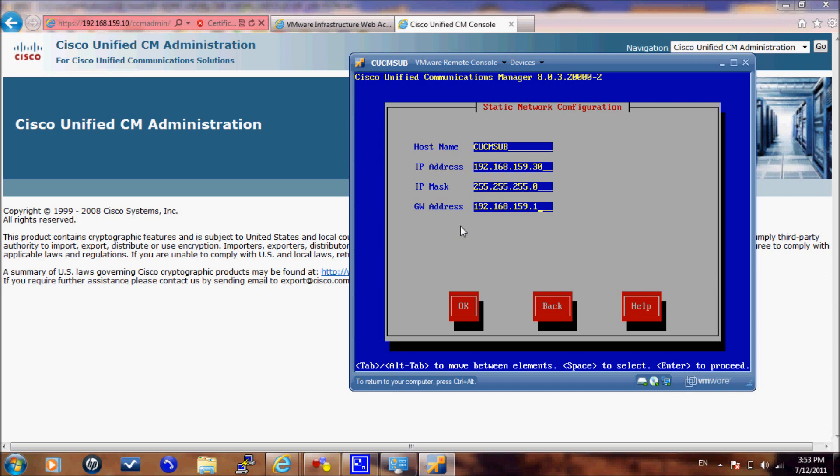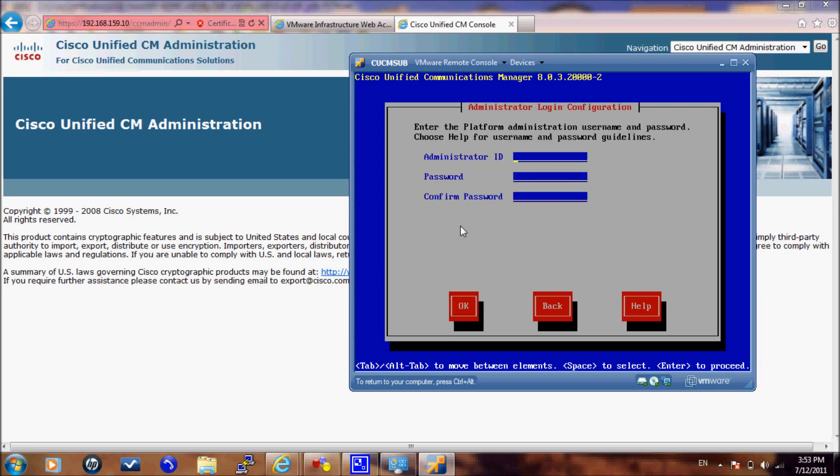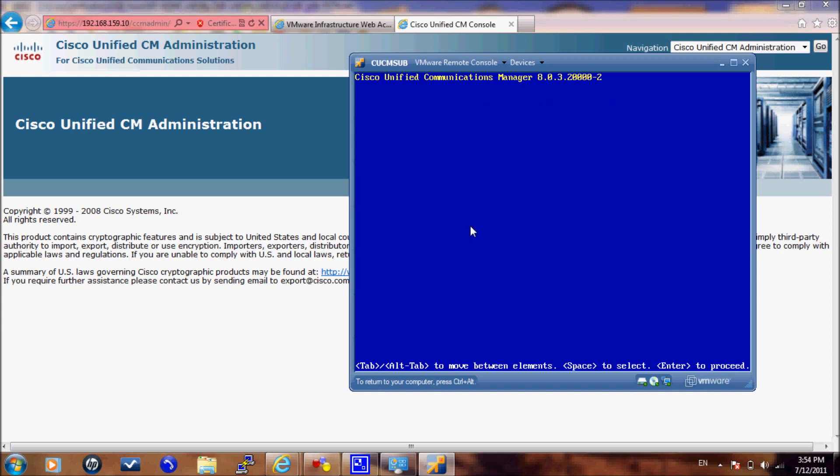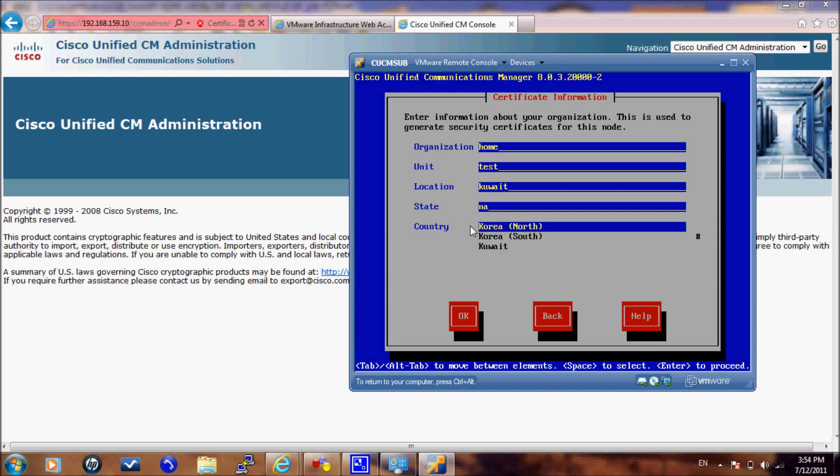Here we will put the administration username and password. But once the installation wizard discovers that this is not the publisher or the first node server, it will discard this username and password and take the password you specified in the publisher configuration. So proceed with OK. Here you will just put the information for the location of this server. This is informational only for your reference and will not affect your installation.